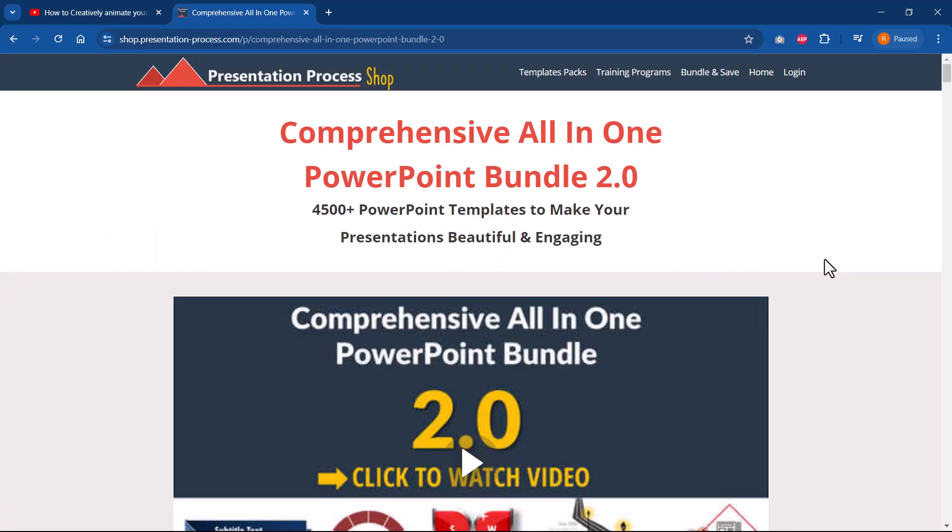But before that, I'm Ramgopal from PresentationProcess.com, the creator of comprehensive all-in-one PowerPoint bundle, a collection of more than 4500 premium PowerPoint templates to help you make beautiful and engaging presentations.